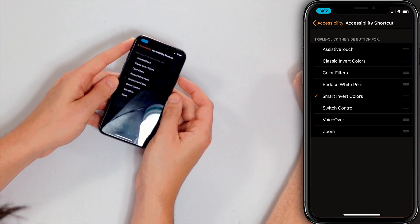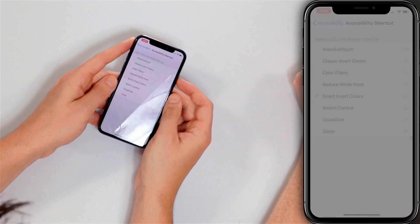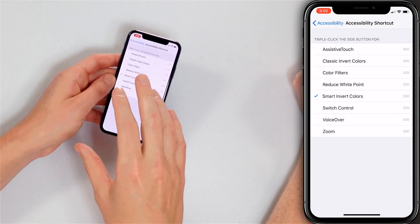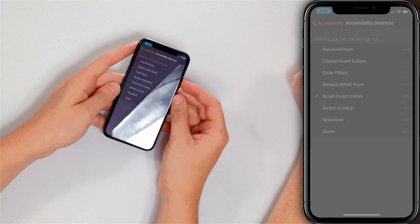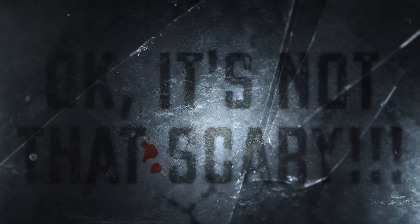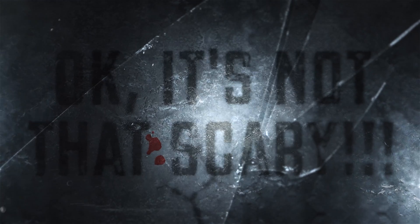You triple-click the side button, and now that'll take it out of Smart Invert colors. If it's not on, you can triple-click the side button to turn it back on. If you have an iPhone 8 or earlier, it's the home button, not the side button — you triple-click that. And that is how to enable dark mode on an iPhone.